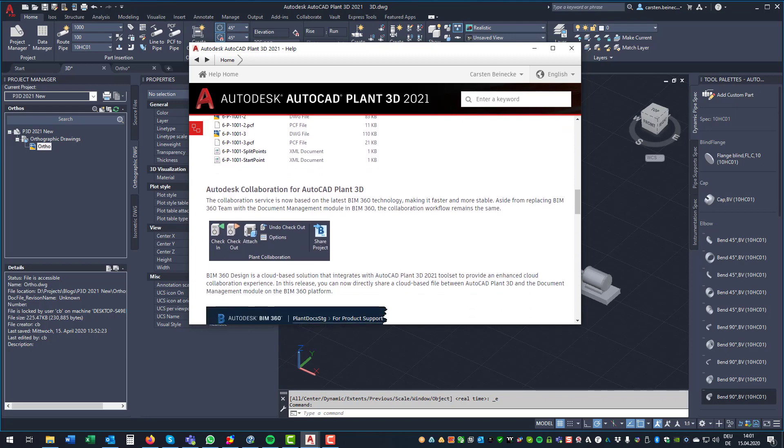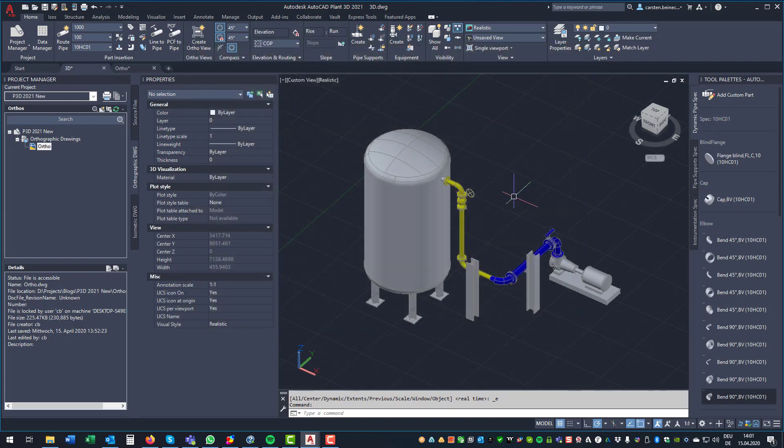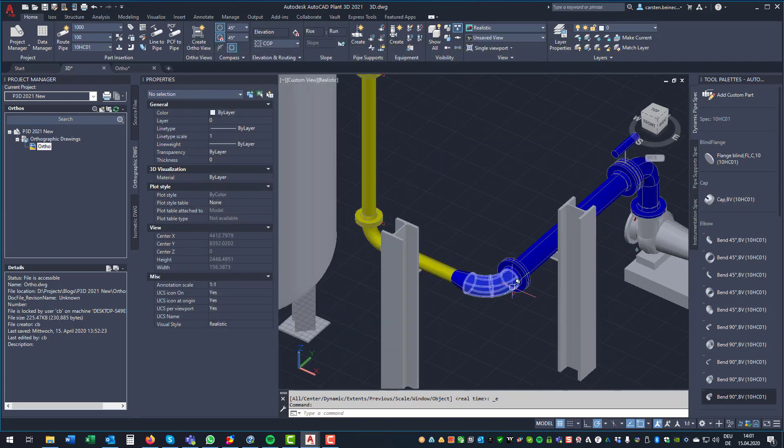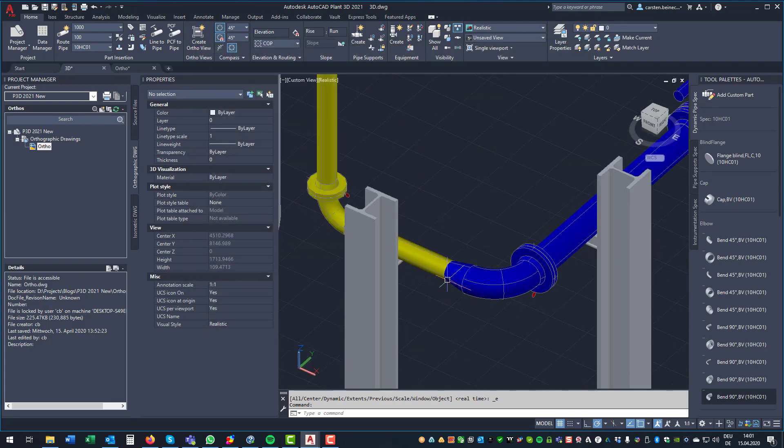Third, there is the replacement of BIM 360 Teams with BIM 360 Design. This will be in a separate video with all the details for that. So first, let's have a look at insulation in 3D.